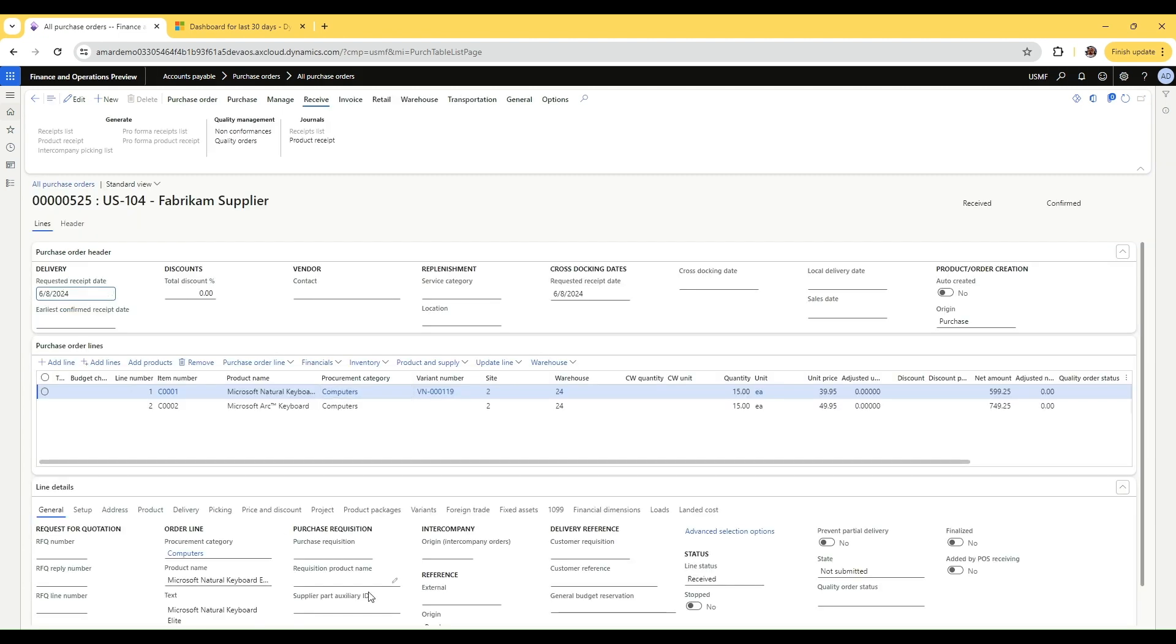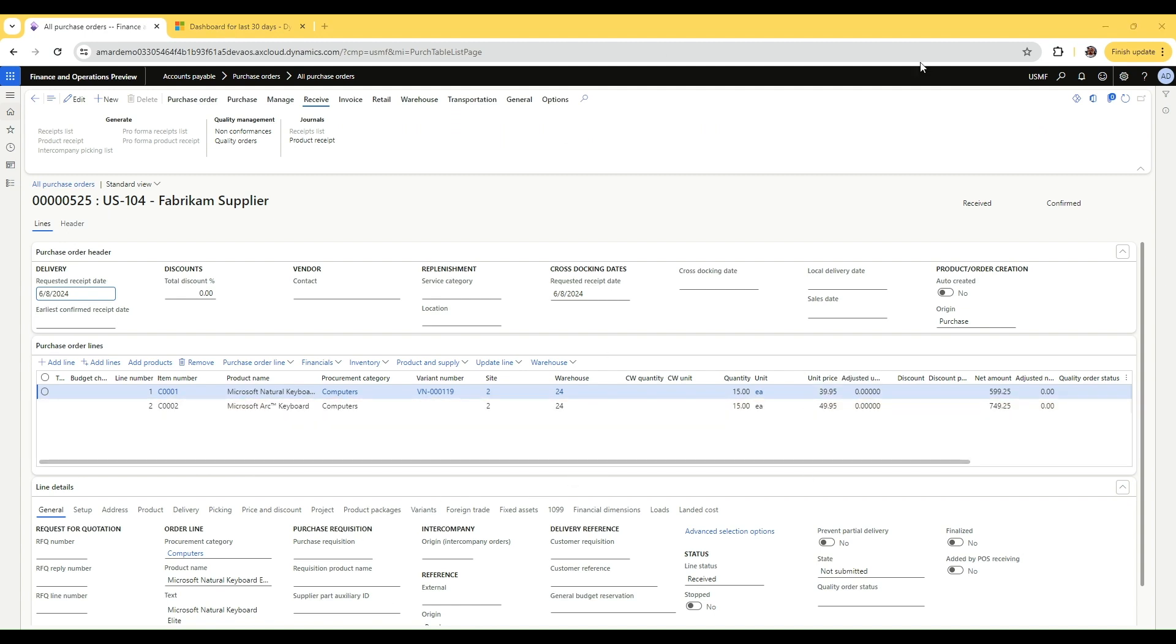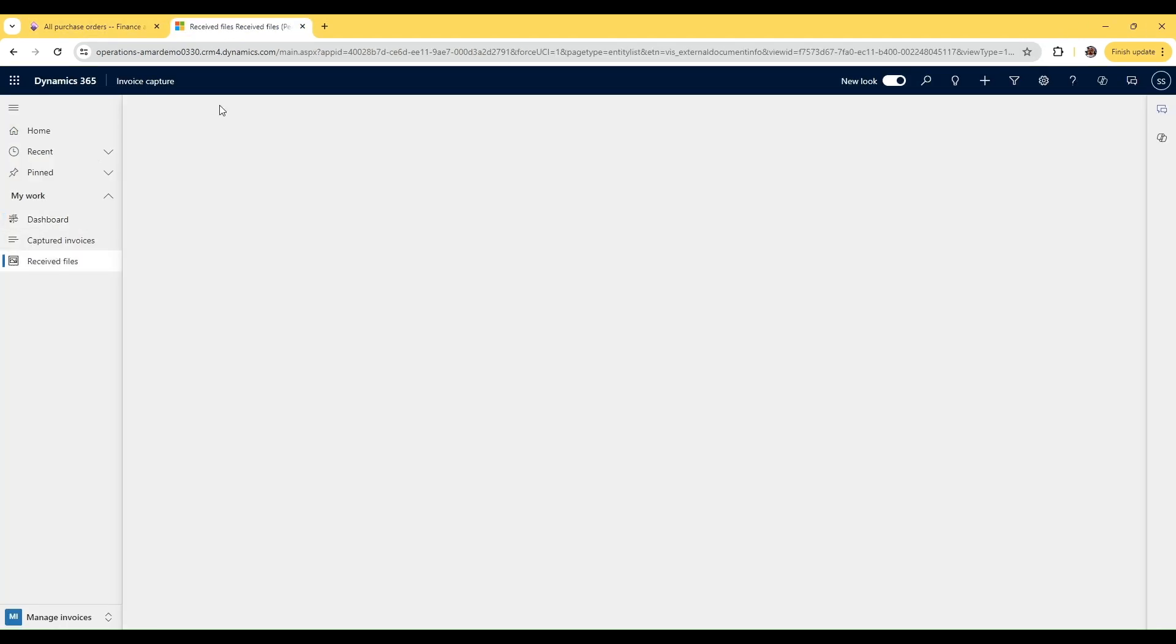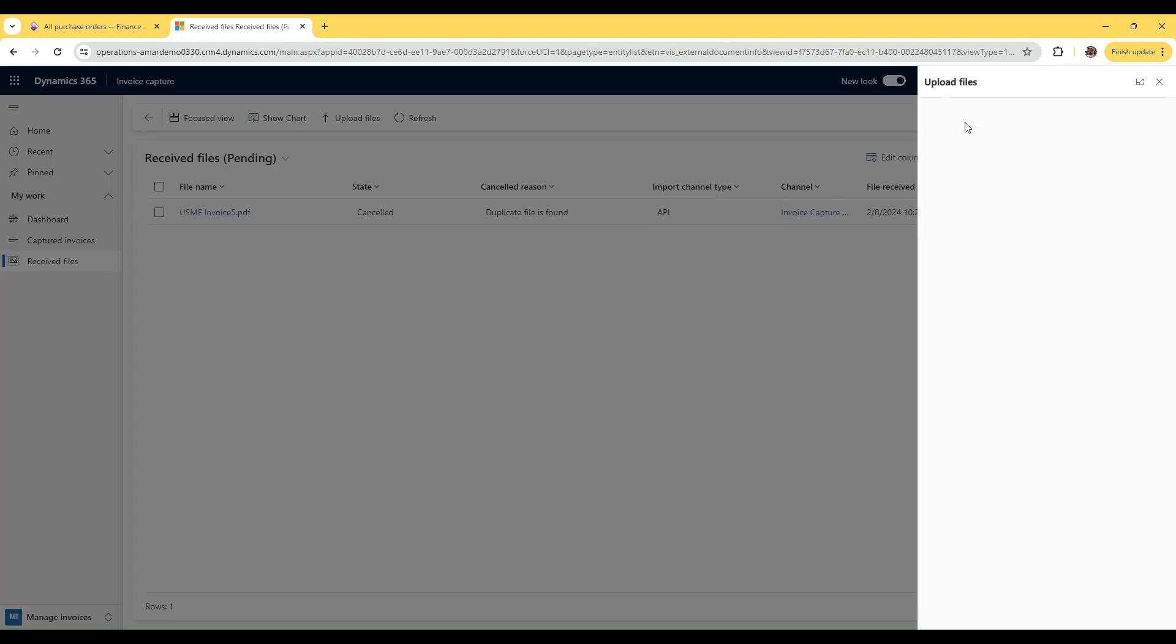I also created a PDF document that is a representation of an invoice of this to import it in invoice capture. Now let's open invoice capture app and go to the receipt file section and upload our PDF document into the invoice capture app for recognition.